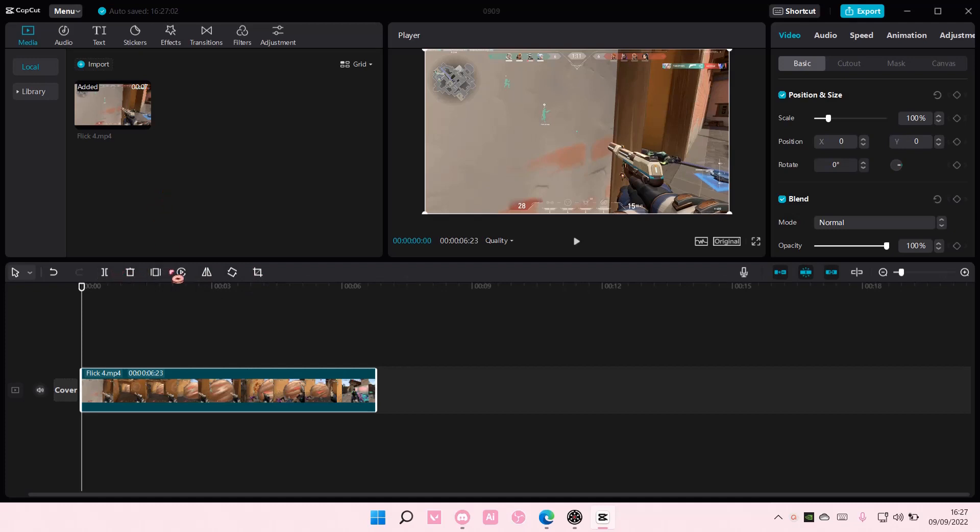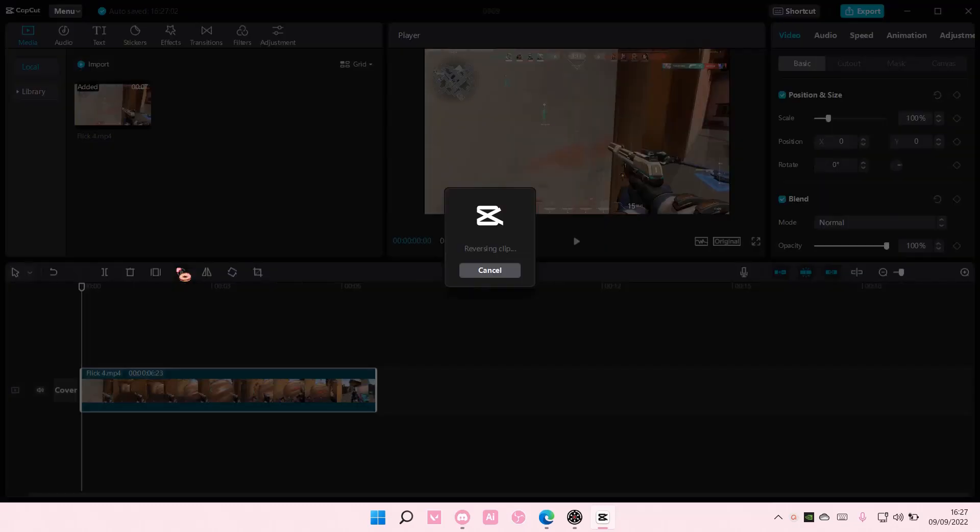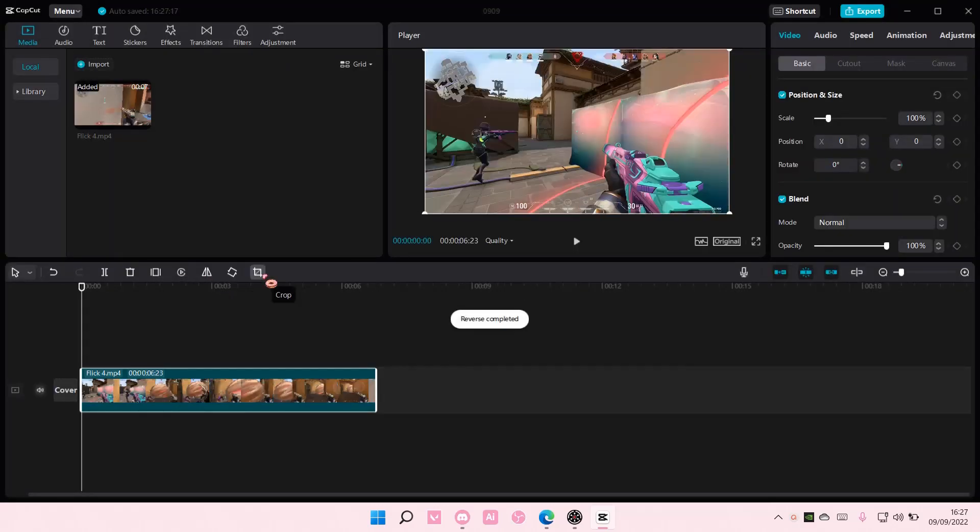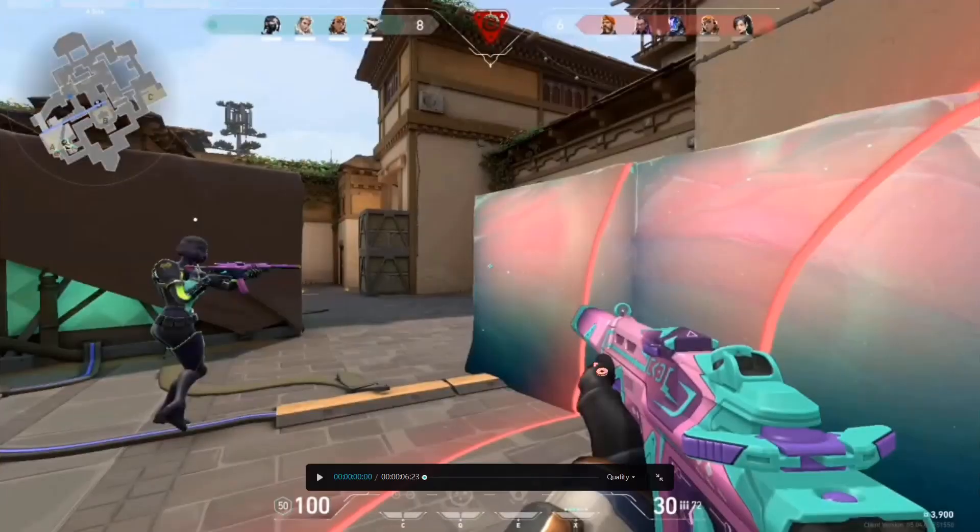To reverse, you're just going to select the reverse button, and it's going to reverse the clip for you. And this is what the end result will look like.